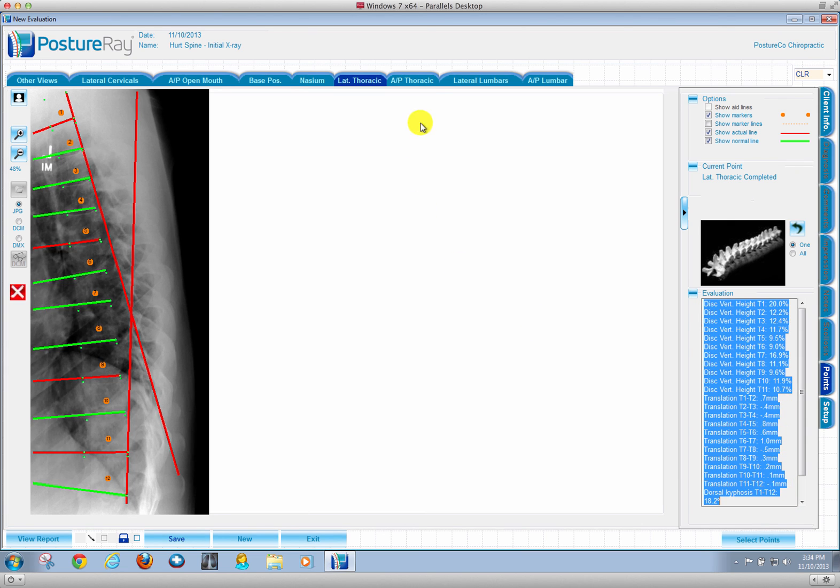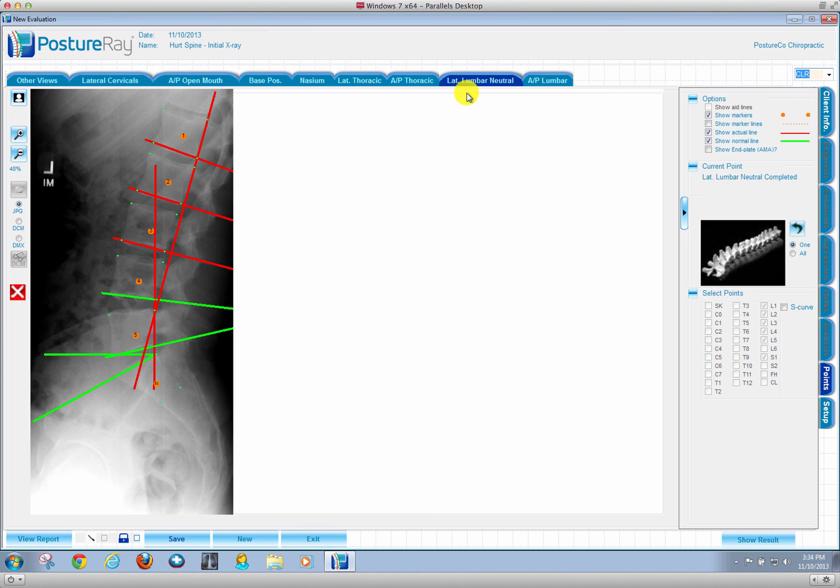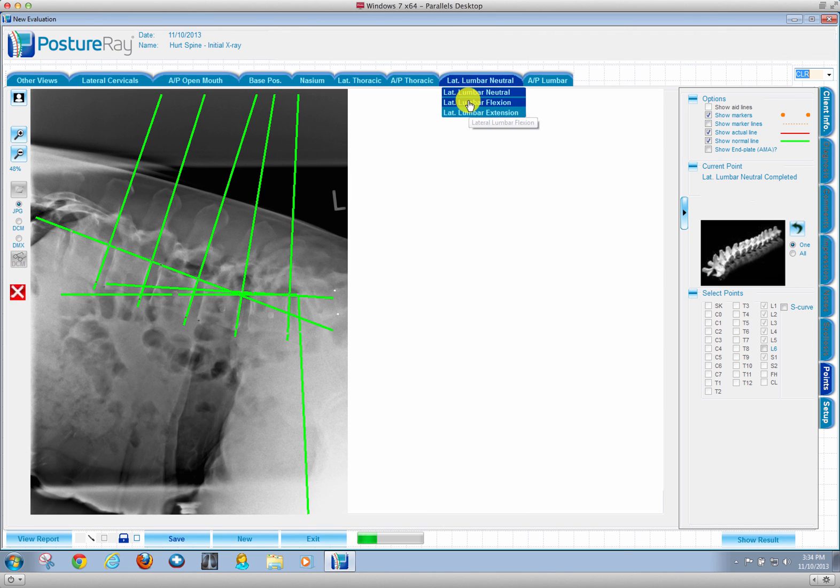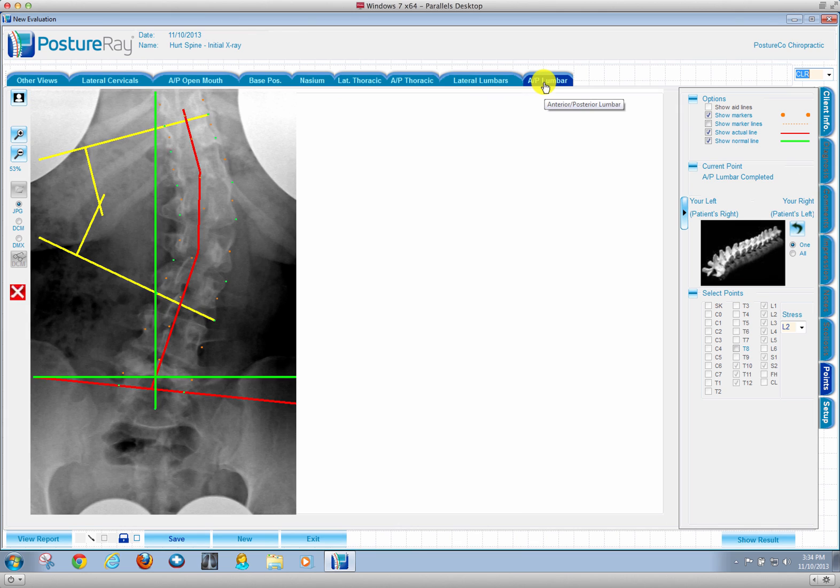We can do scoliosis, lumbar, even with flexion extension, as well as scoliosis on the AP lumbar as well.